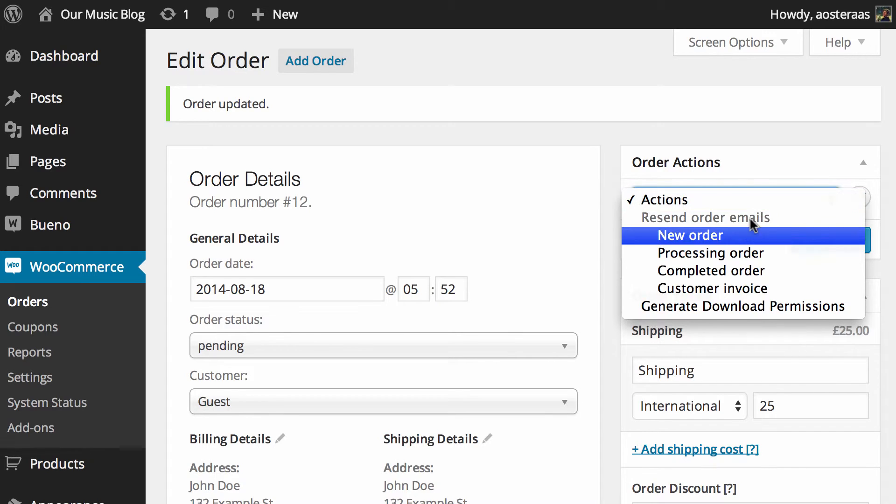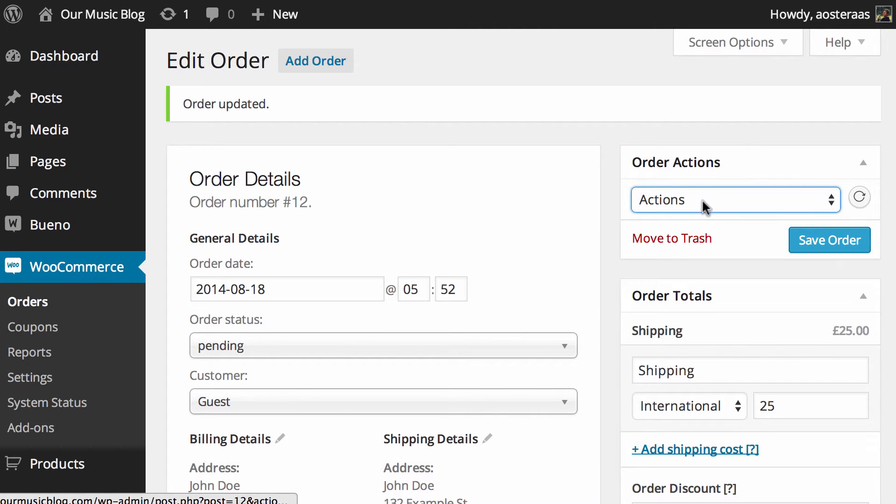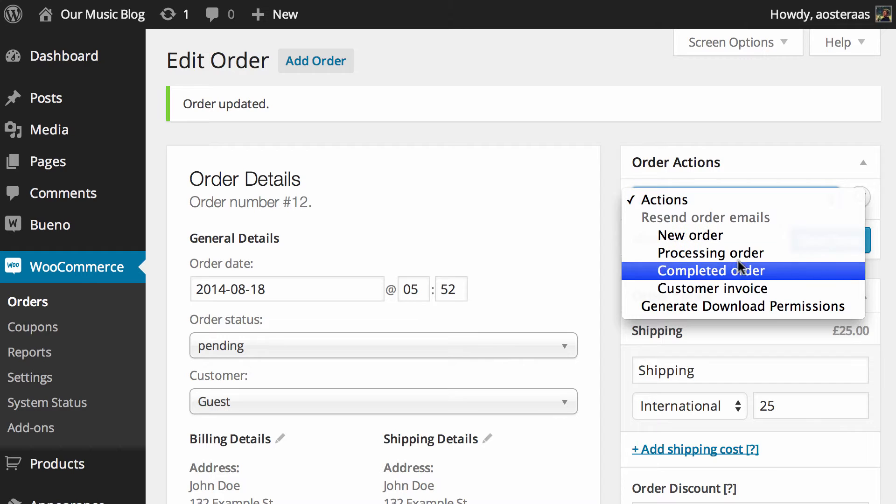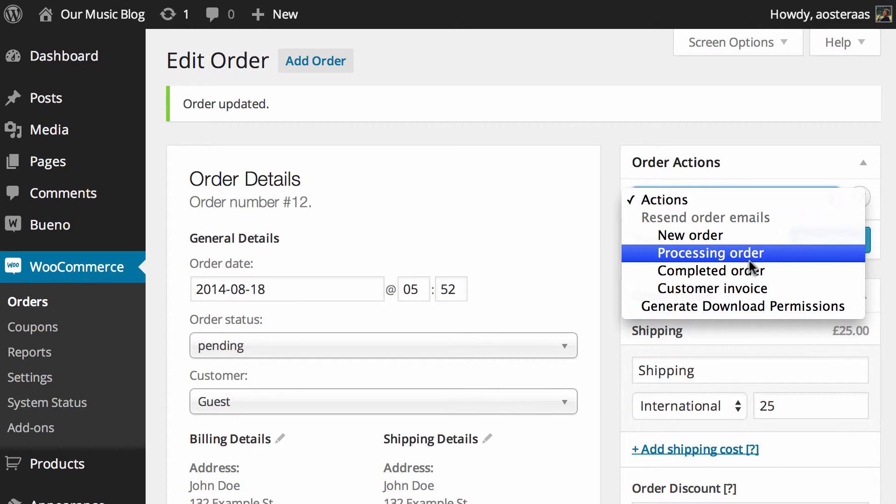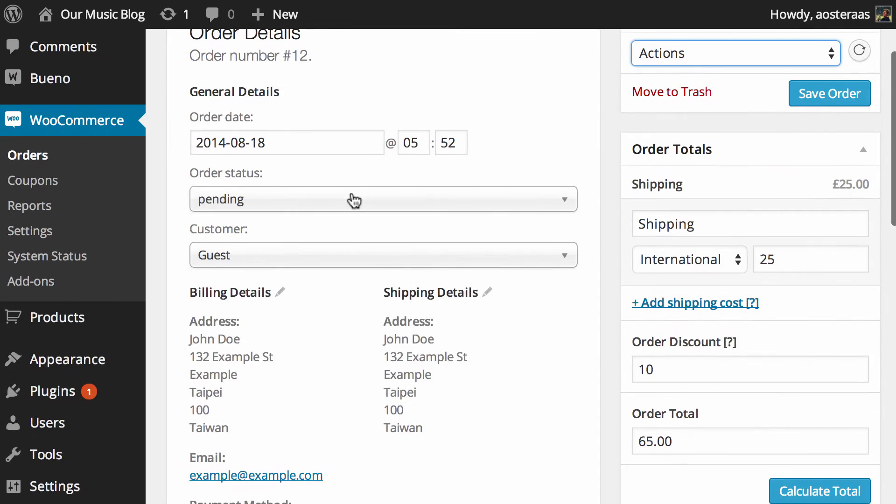What we can do is come through to actions and change this to anything we like. So it's currently pending. We can go down to the actions now and you can see here what we can do is resend some order emails. So you've got the new order, processing order and so on and then hit this button and that'll send it.